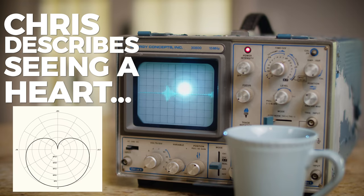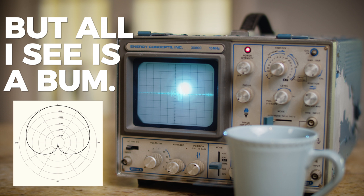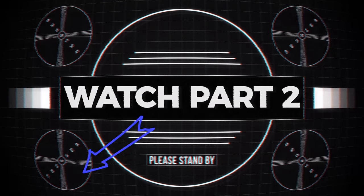Chris describes seeing the heart. But all I see is a bum. Brutal! No!